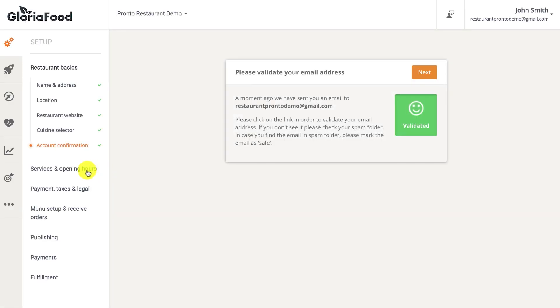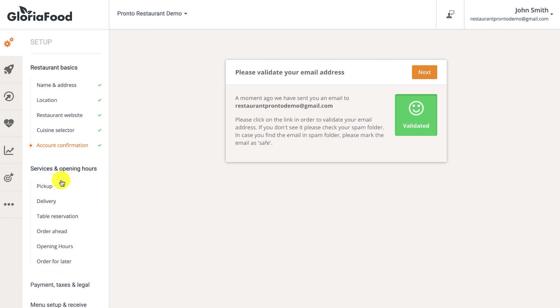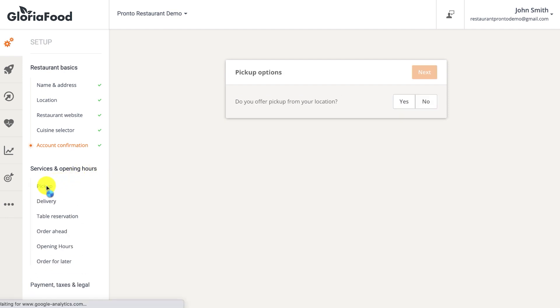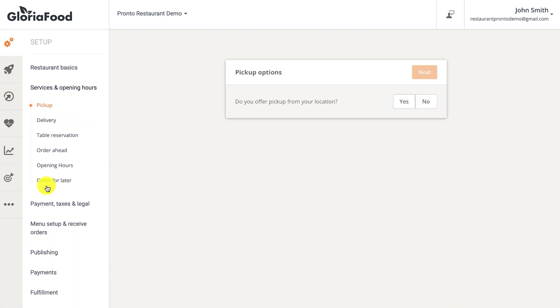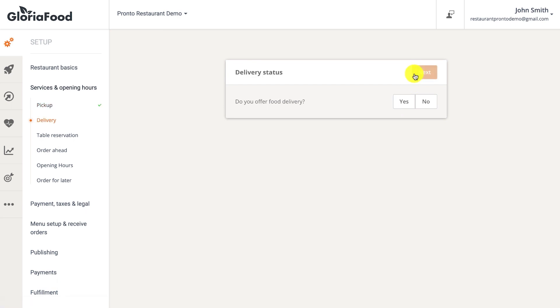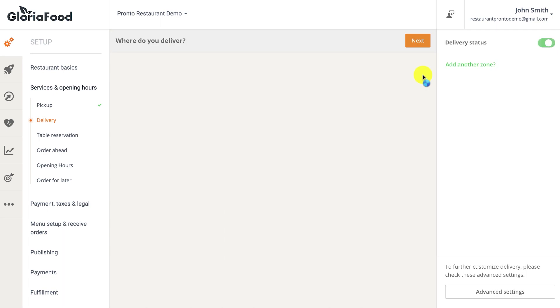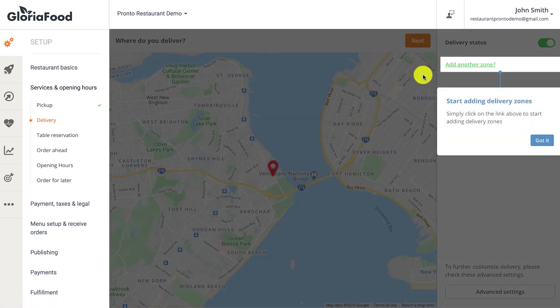To add services and opening hours, begin by selecting the services that apply to your restaurant. You can choose to add pickup, delivery, table reservations, or order ahead. When enabling delivery, know that you can easily edit your delivery area.